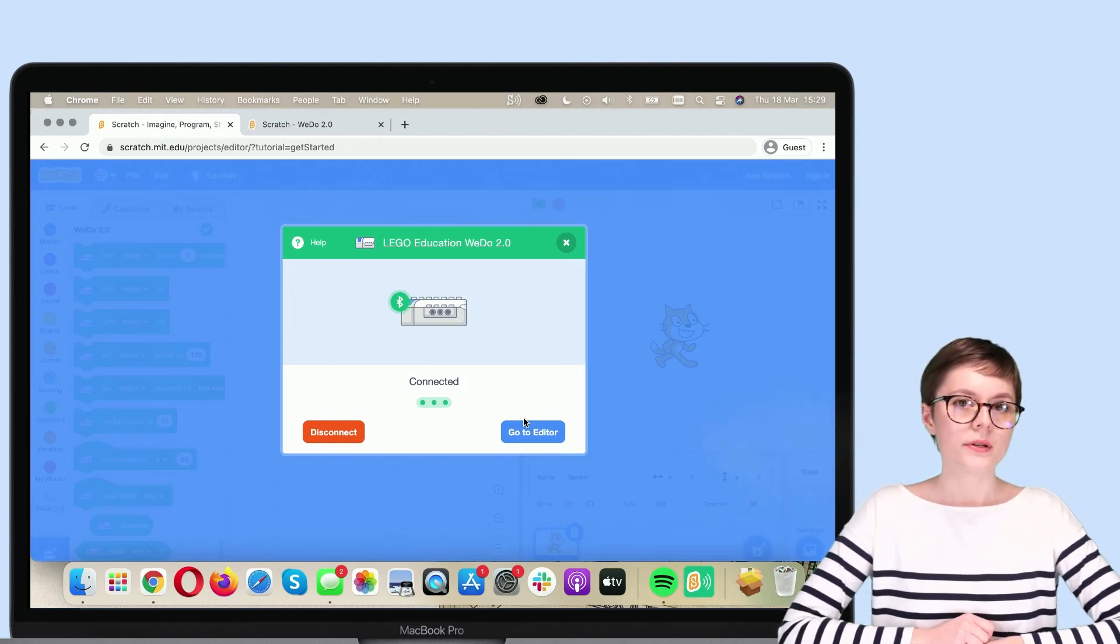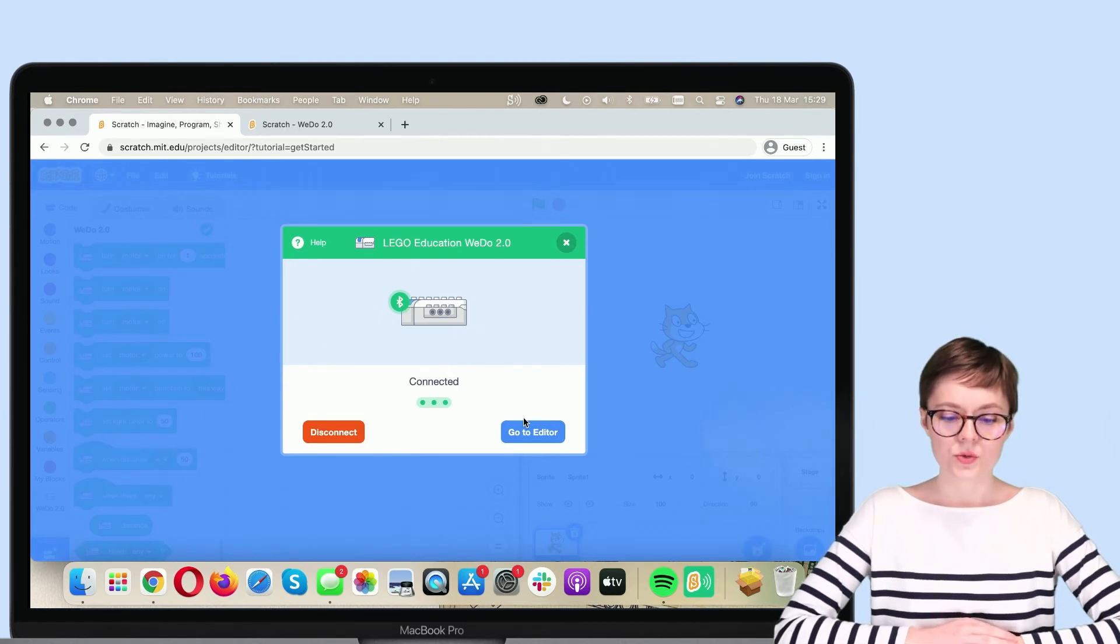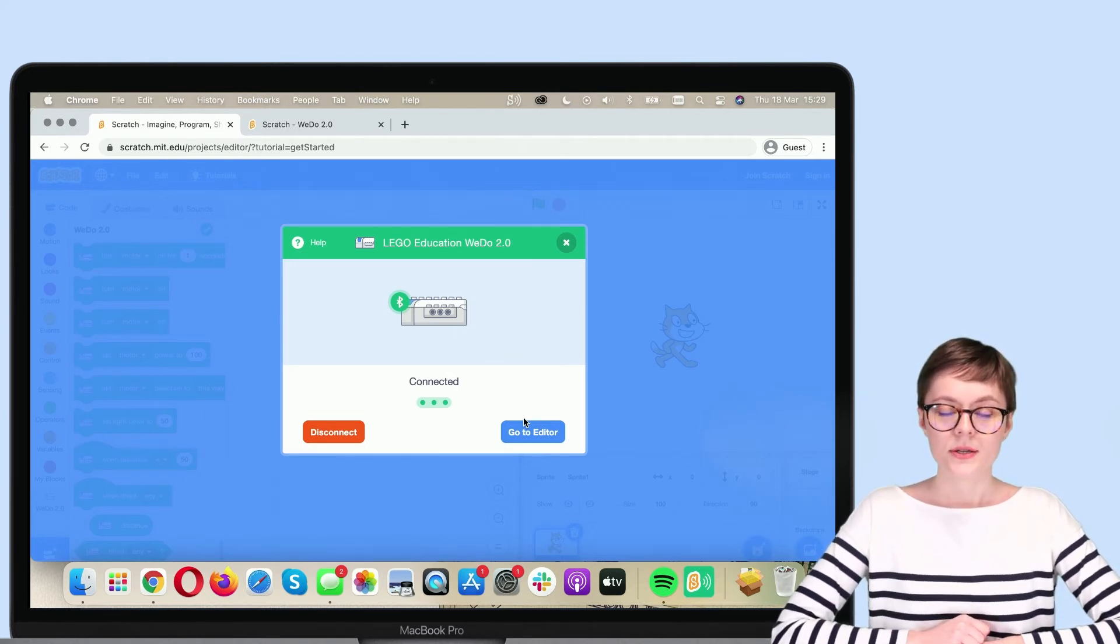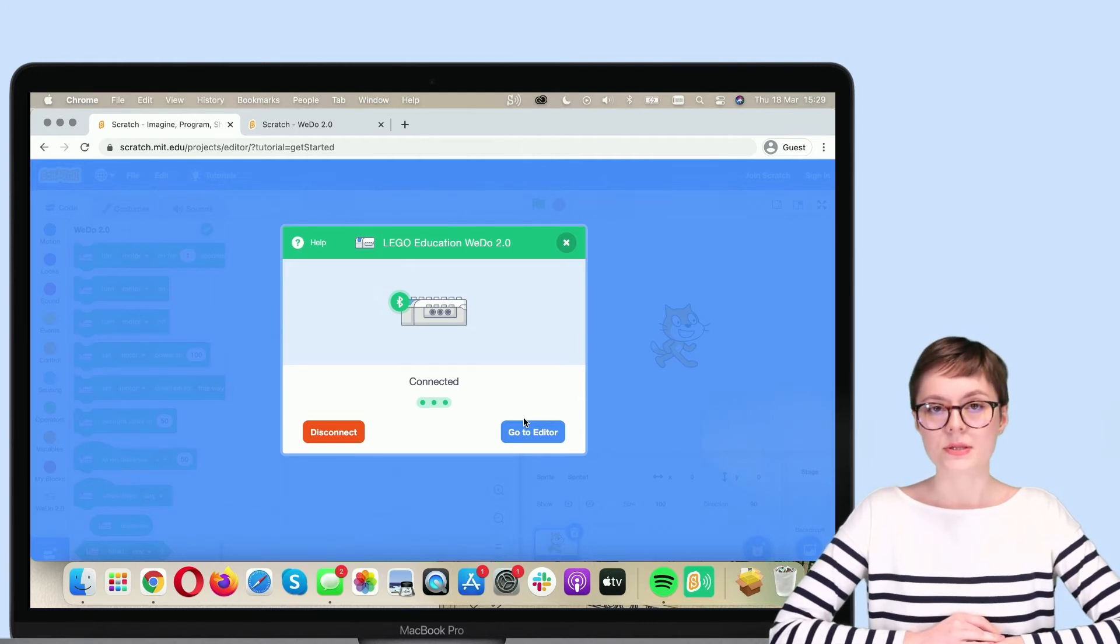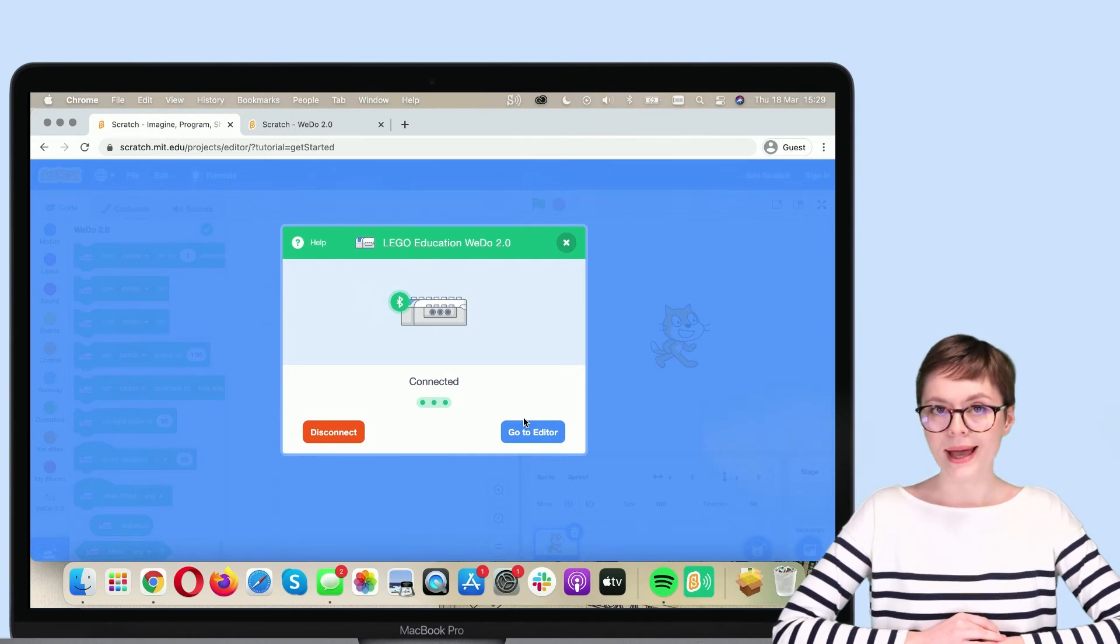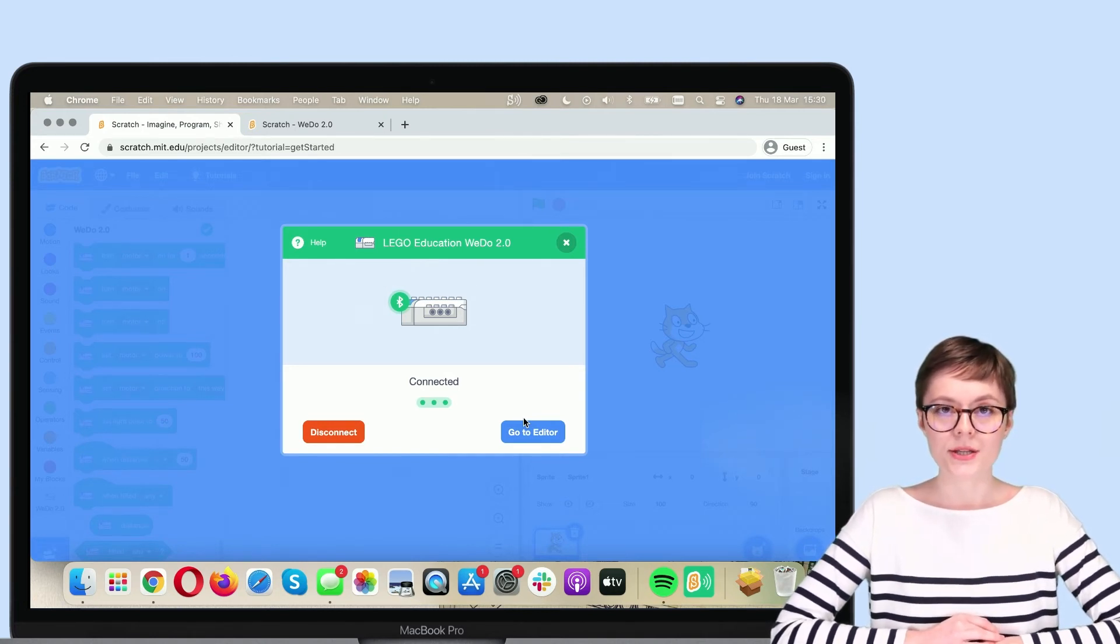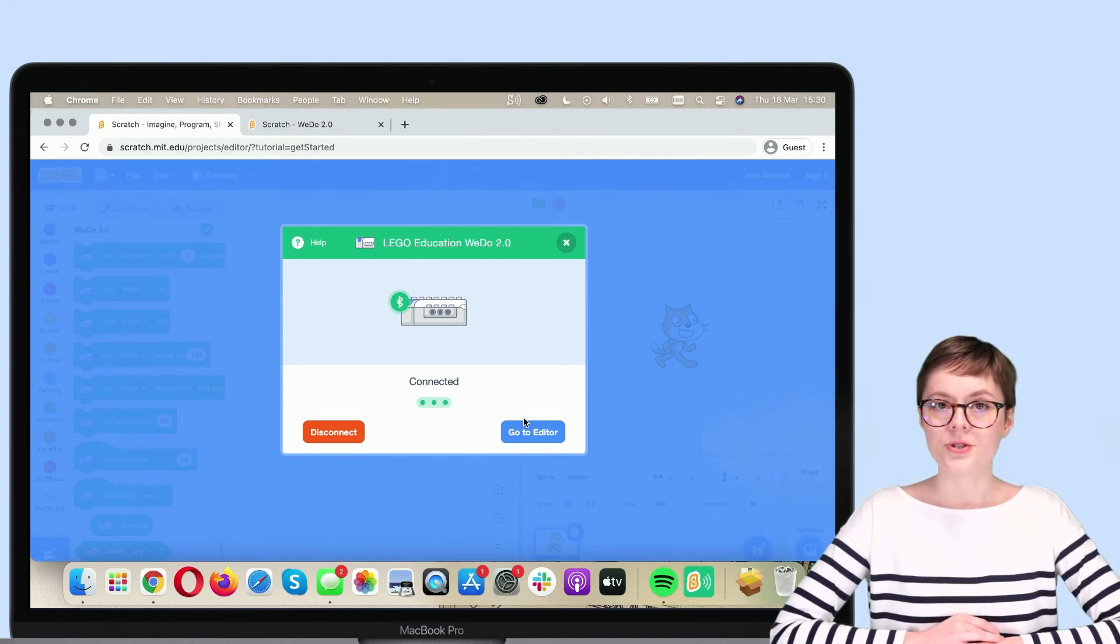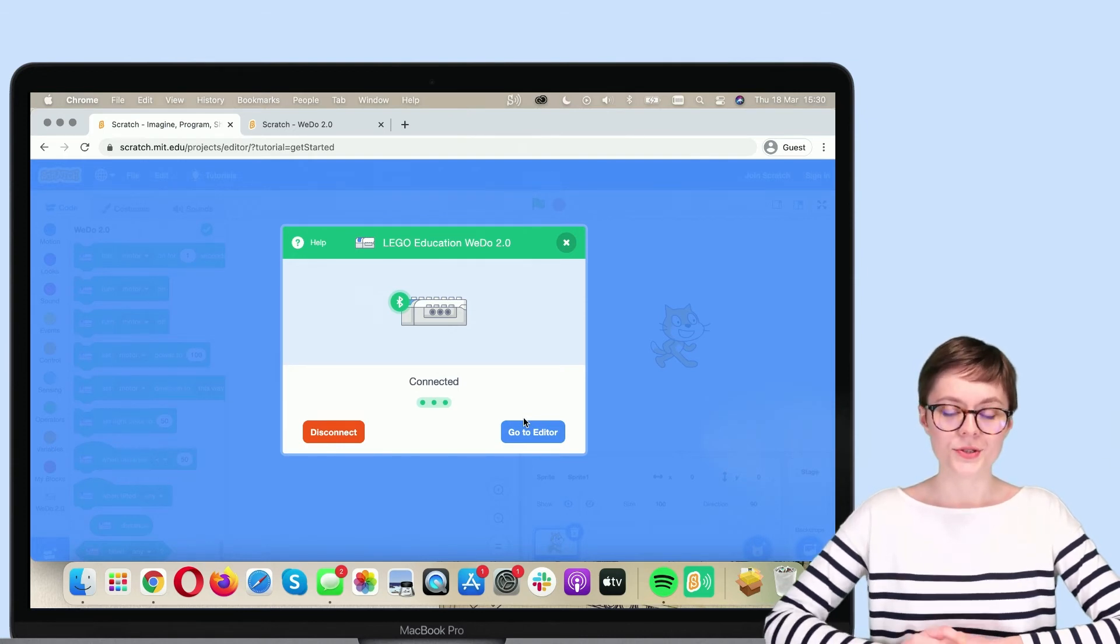Very important thing here. If despite installing Scratch and having Bluetooth enabled, Scratch still cannot find your Smart Hub, please make sure that your operating system is compatible with WeDo 2.0 extension. You can check this on the official LEGO Education website. But now let's proceed to the editor.